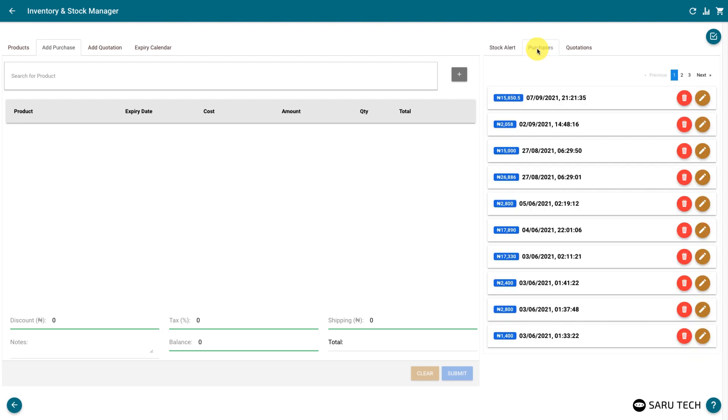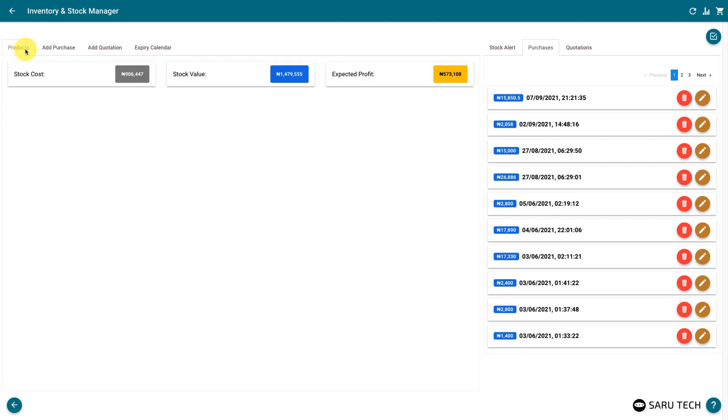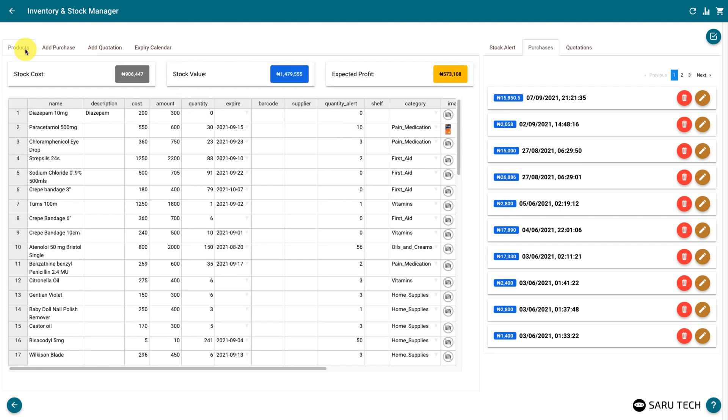You will also see a list of your purchases in the Purchases tab. You can use this to view your previous purchases.